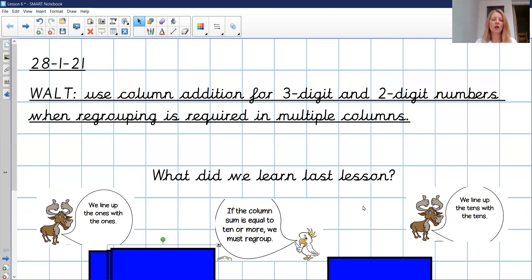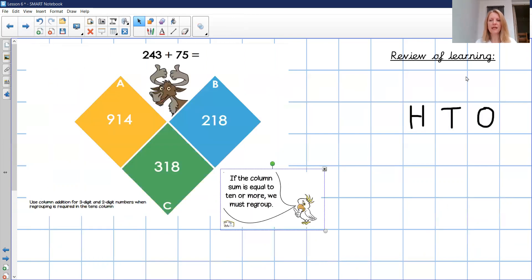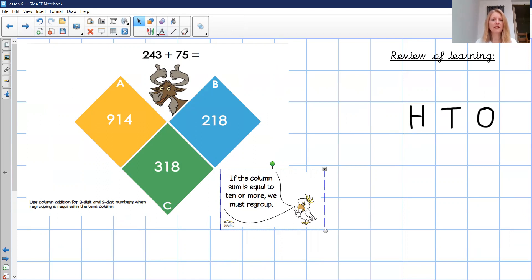I know that Colin and Coco in some of those Go Deep activities, they don't do that very well. Let's have a little recap — a review of learning so far. Here's a calculation that Colin's asking us to find the answer for: 243 add 75. So if we were going to answer that, here's my hundreds, tens, and ones as a reminder — 243 add 75.